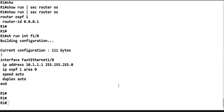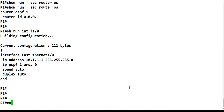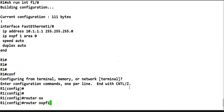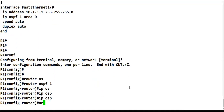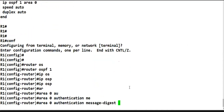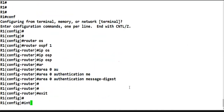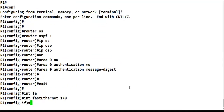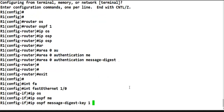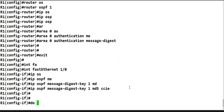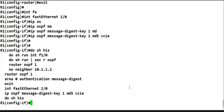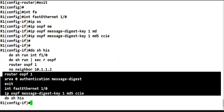Let's enable authentication and then capture the packet to see if the checksum field changes. Going to global configuration mode: 'router ospf 1', then 'area 0 authentication message-digest'. Then on the interface FastEthernet 0: 'ip ospf message-digest-key', with MD5 and password 'ccie'. Let's do 'show history' and paste the same configuration on R2.